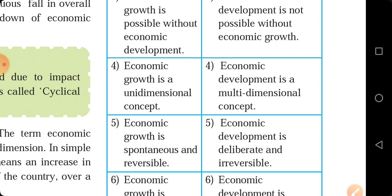Economic growth is a unidimensional concept — 'uni' means single, it works from a single dimension. Whereas economic development is a multidimensional concept — it involves different things and studies from different perspectives. Economic growth only takes into account the natural factor and this process is automatically done. But economic development is multidimensional — different elements contribute to it.